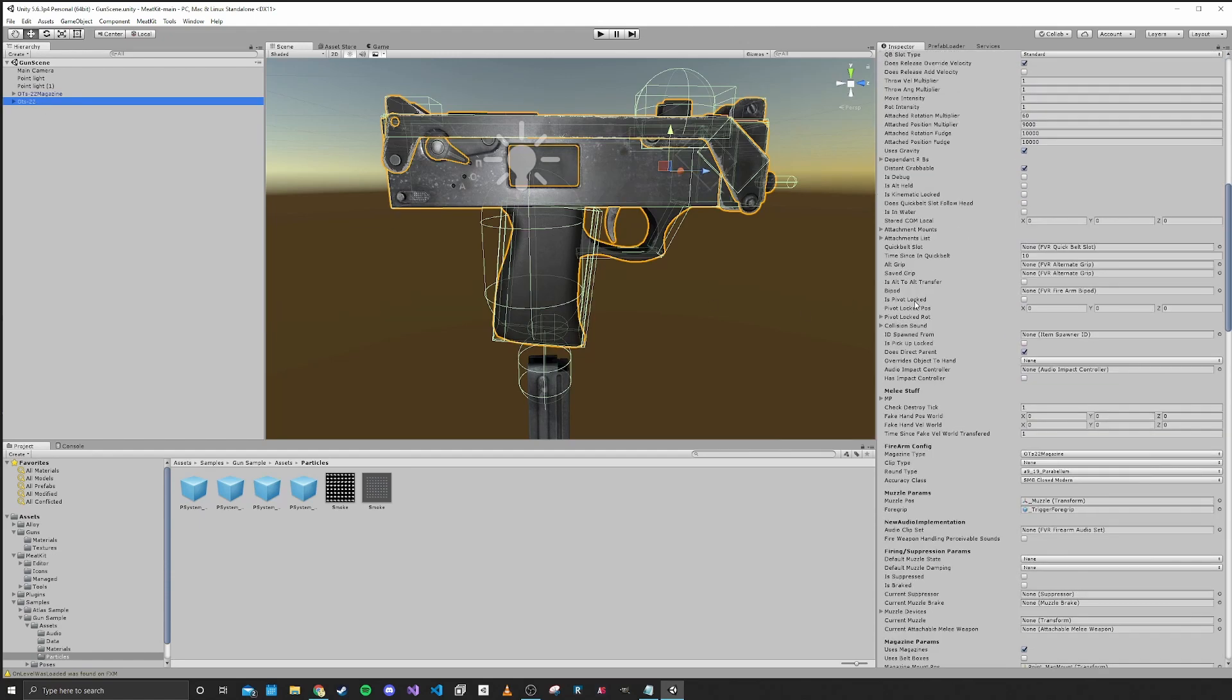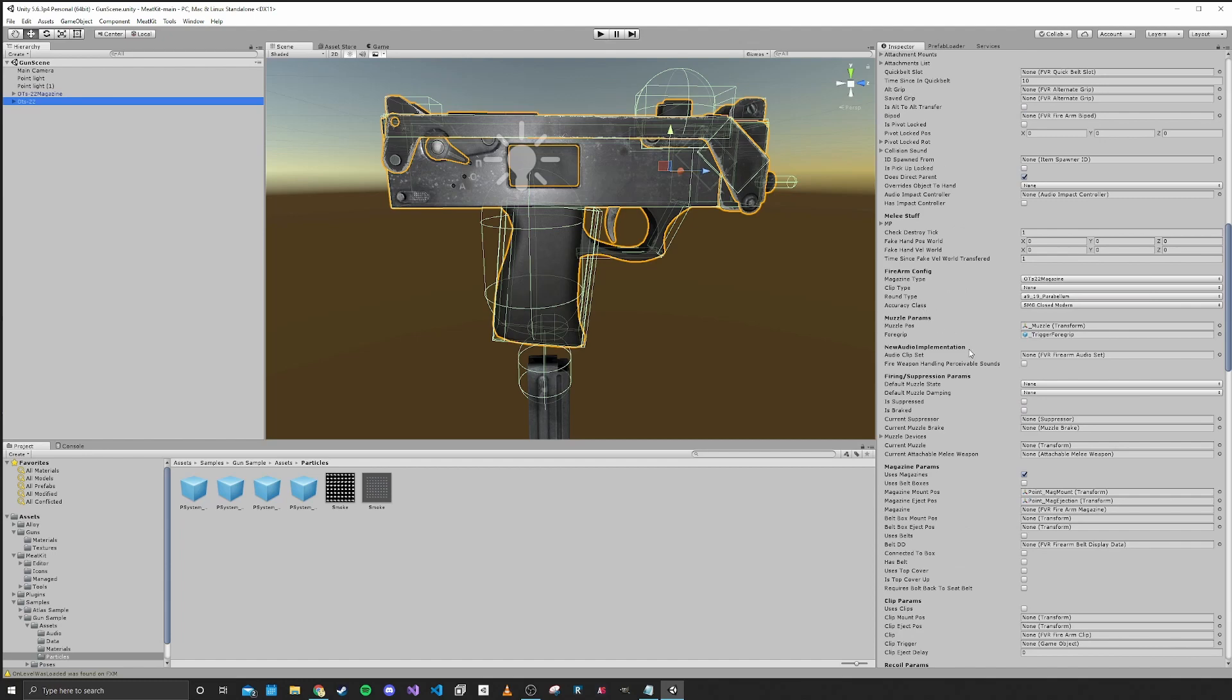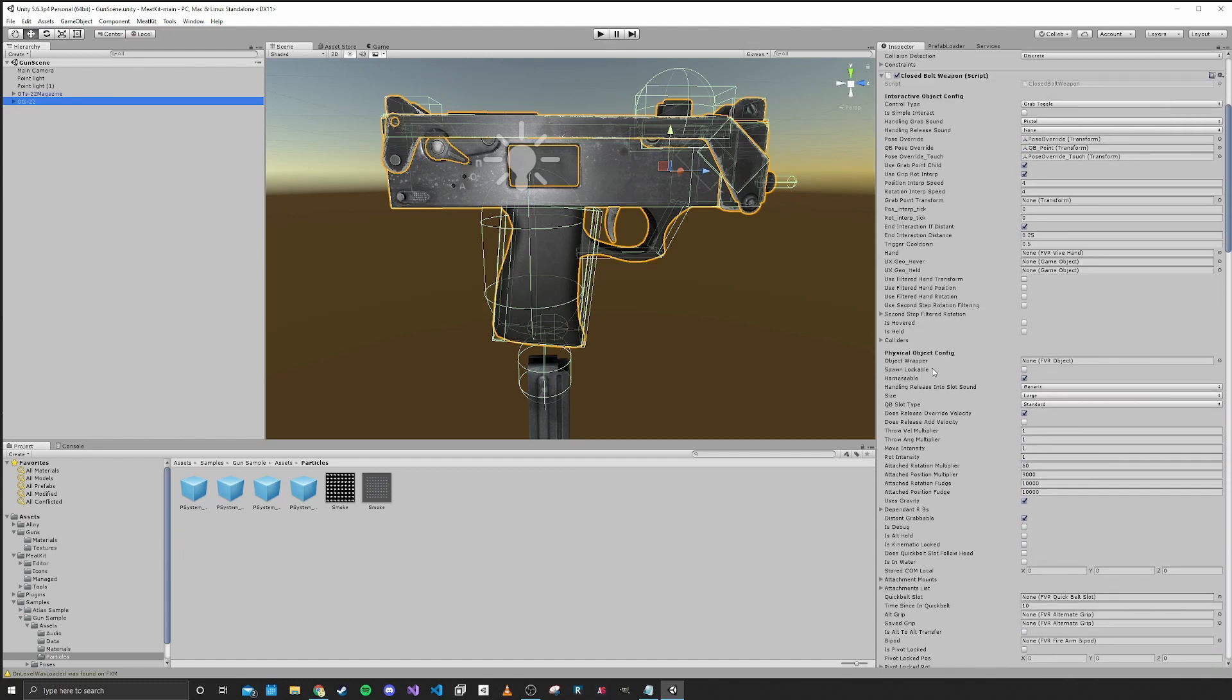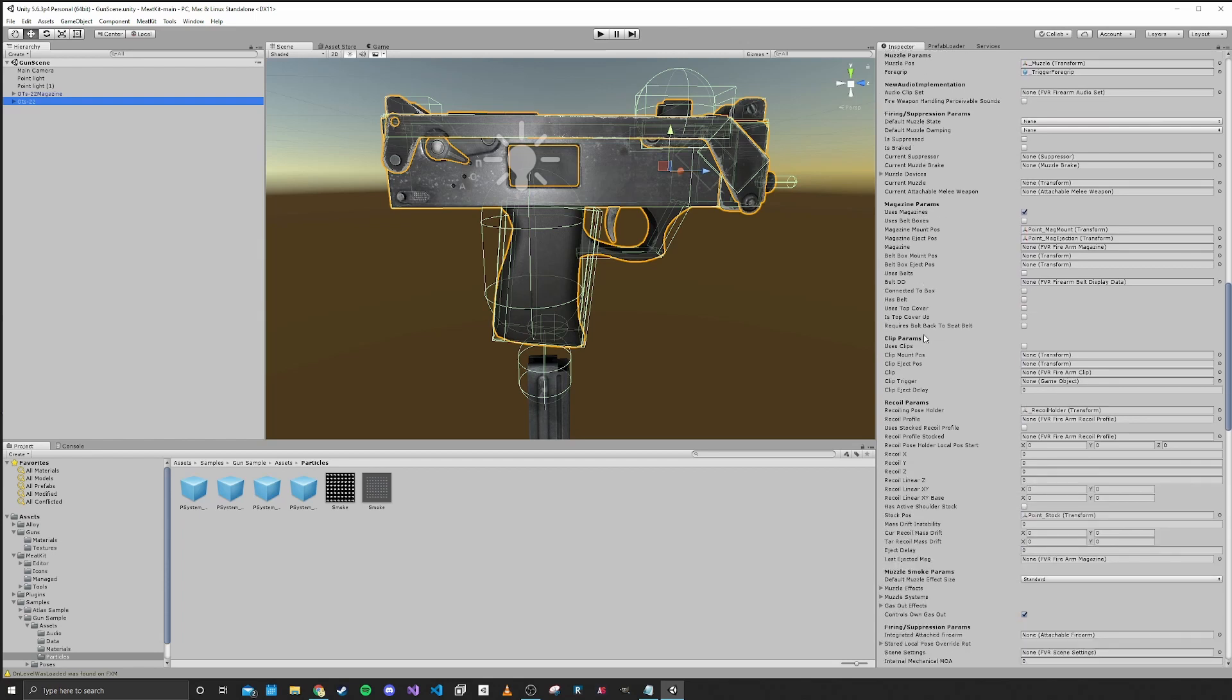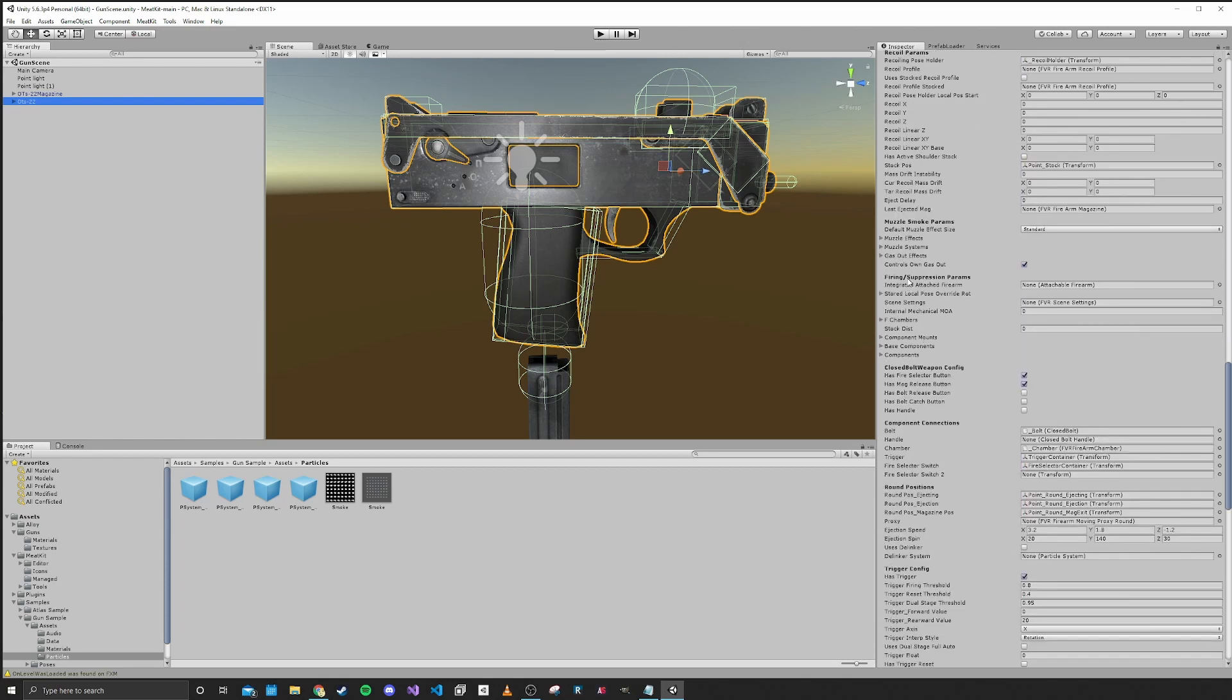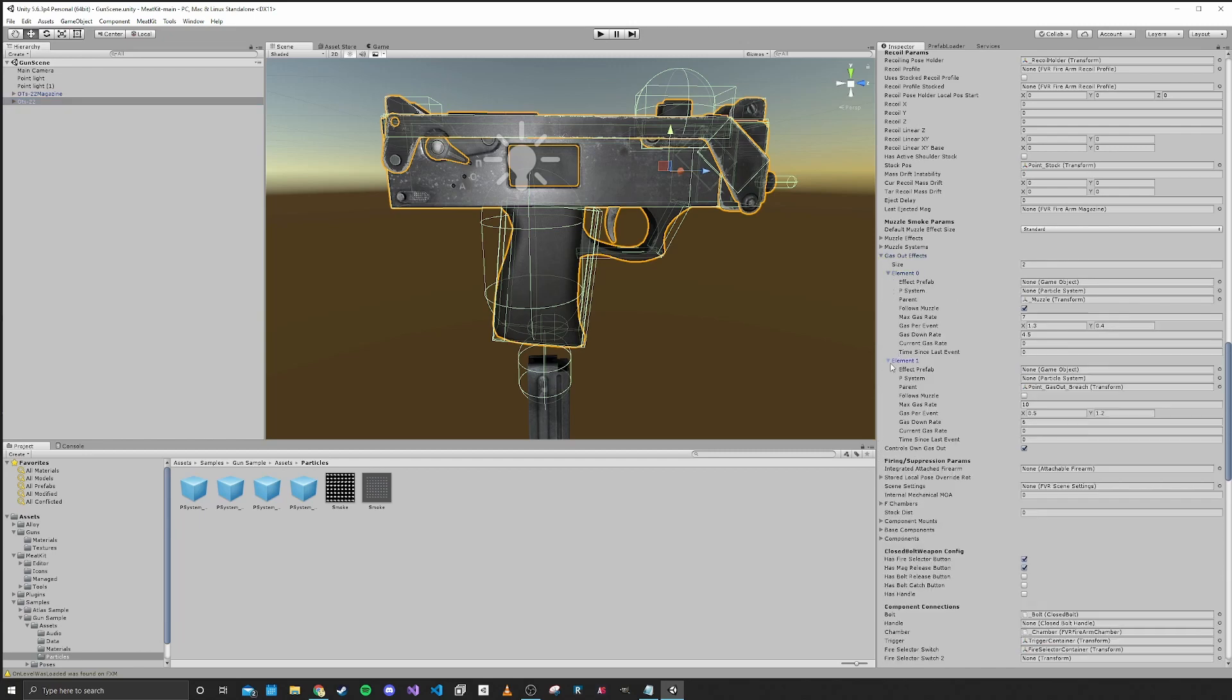We want to navigate into the gun and there is an area, if I can find it... muzzle smoke params. What you want to do is open up the gas out effects and pick a particle system that makes sense for these two gas out effects.